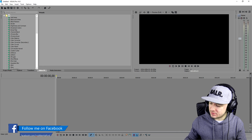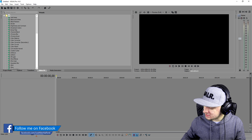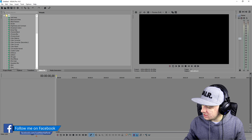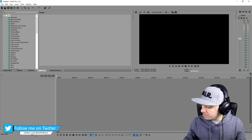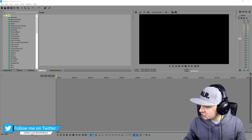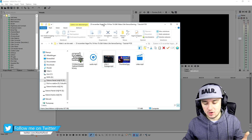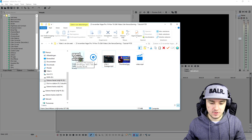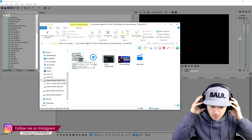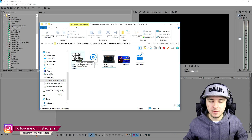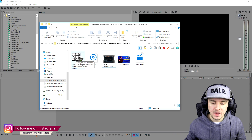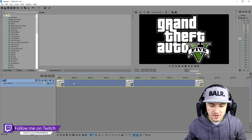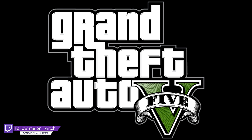The first thing he always does in his GTA 5 videos is he always makes the logo appear on the screen and zoom a little. I just made a new folder and downloaded the GTA 5 logo from Google — just a PNG without a background — and we're gonna drag that into the timeline.